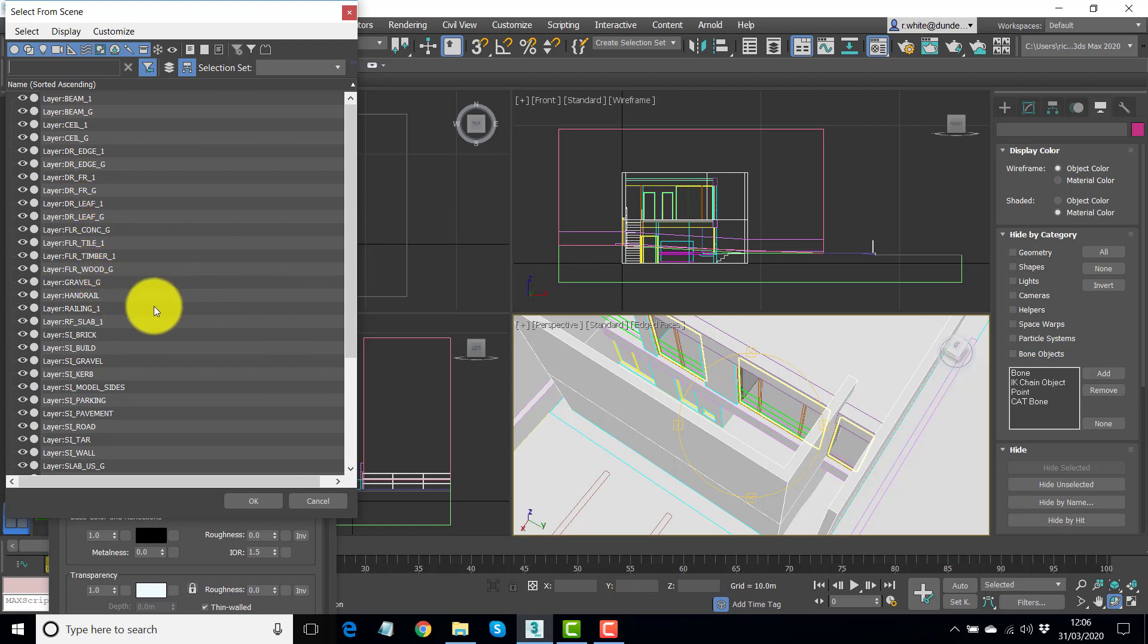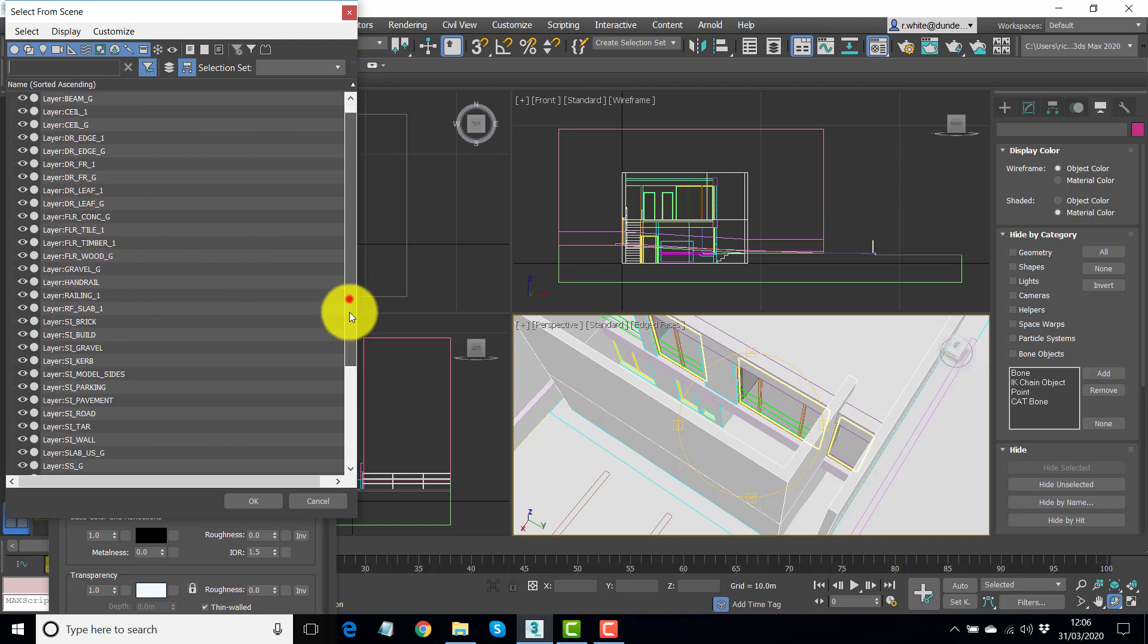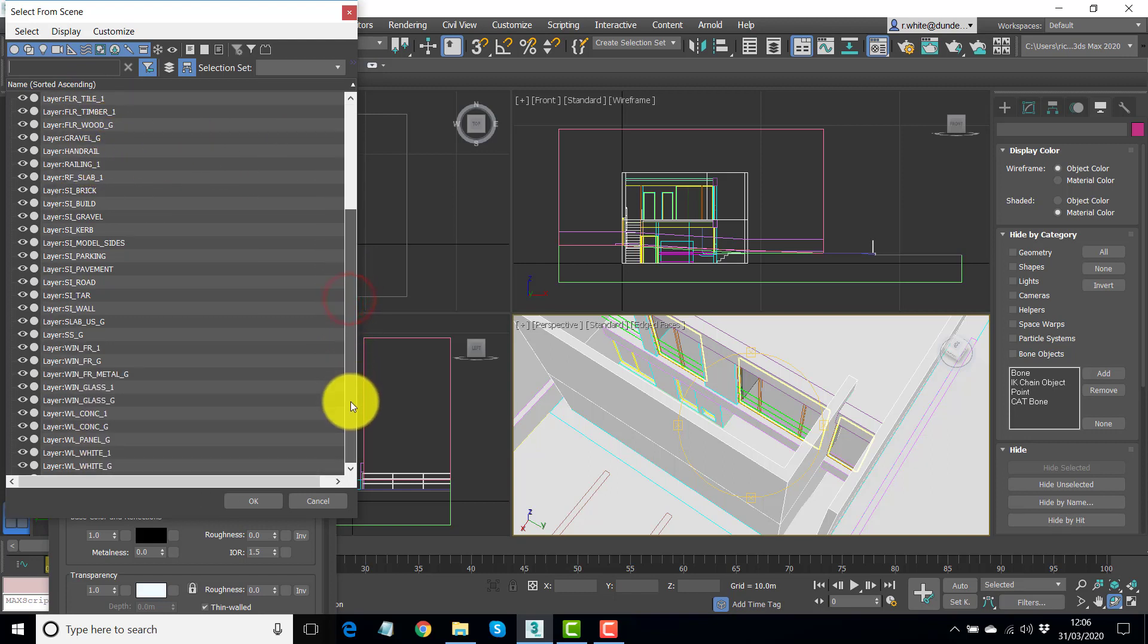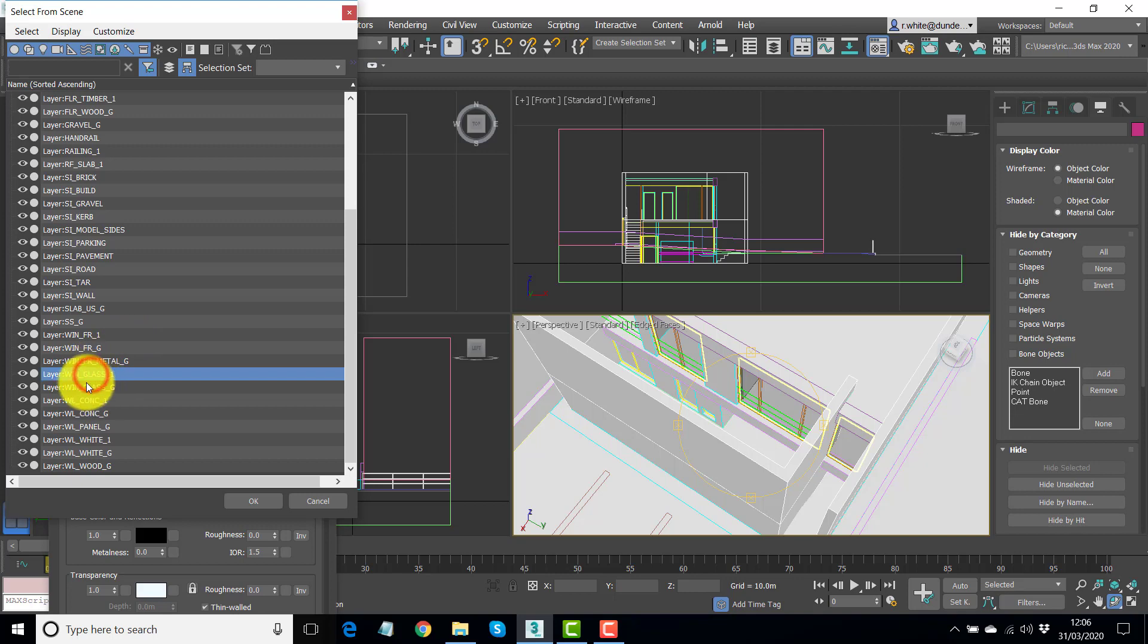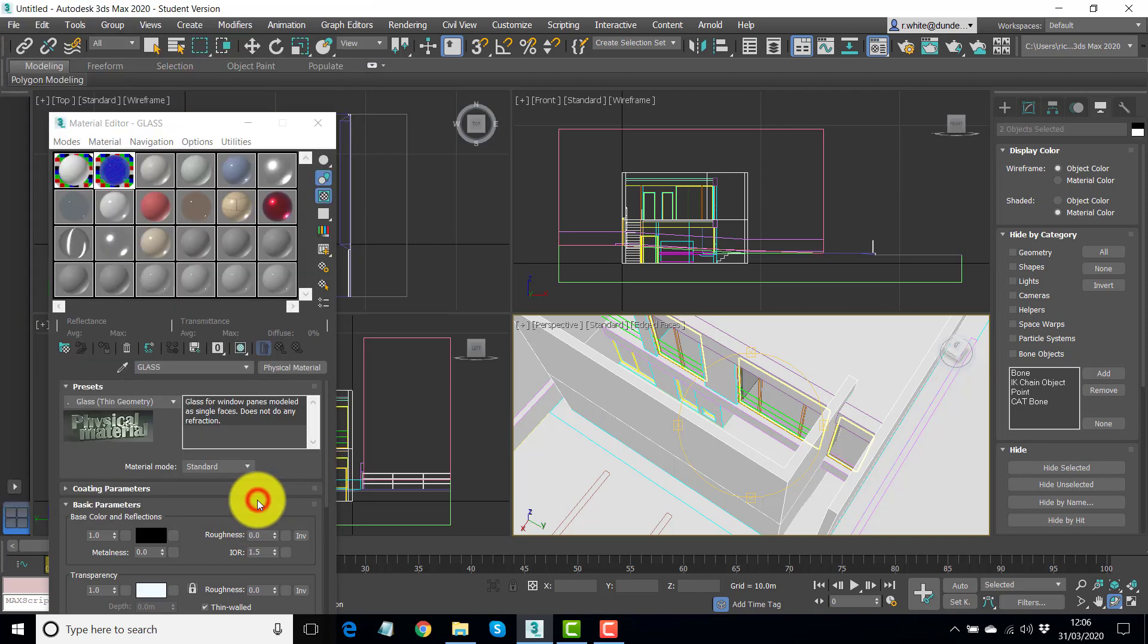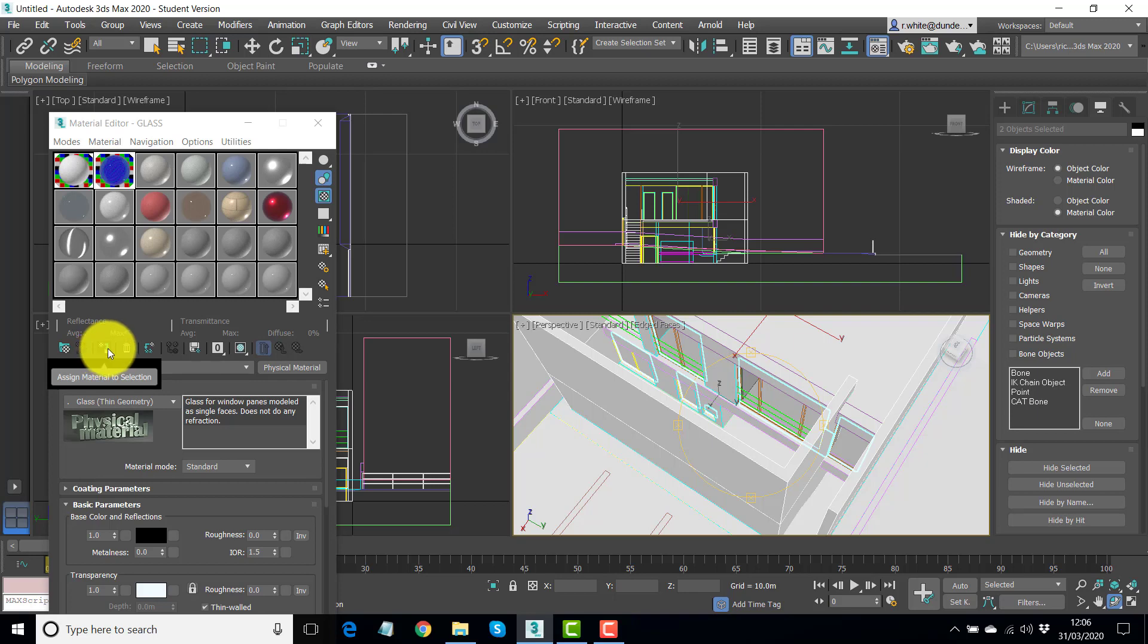So, we've got near the bottom of the list, window glass one and ground. So, we've got two glass materials. May as well take them both just to be safe and assign to selection.